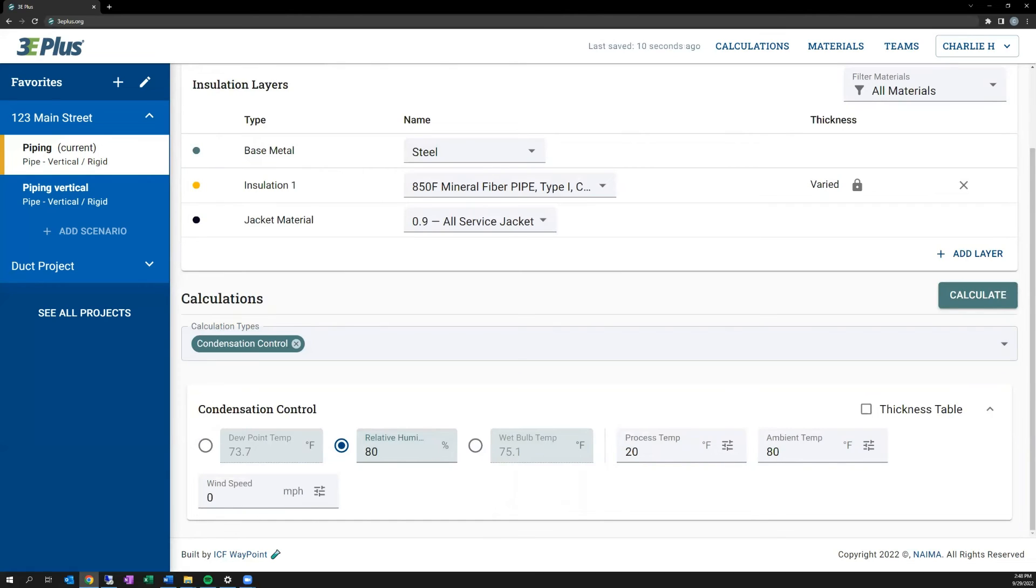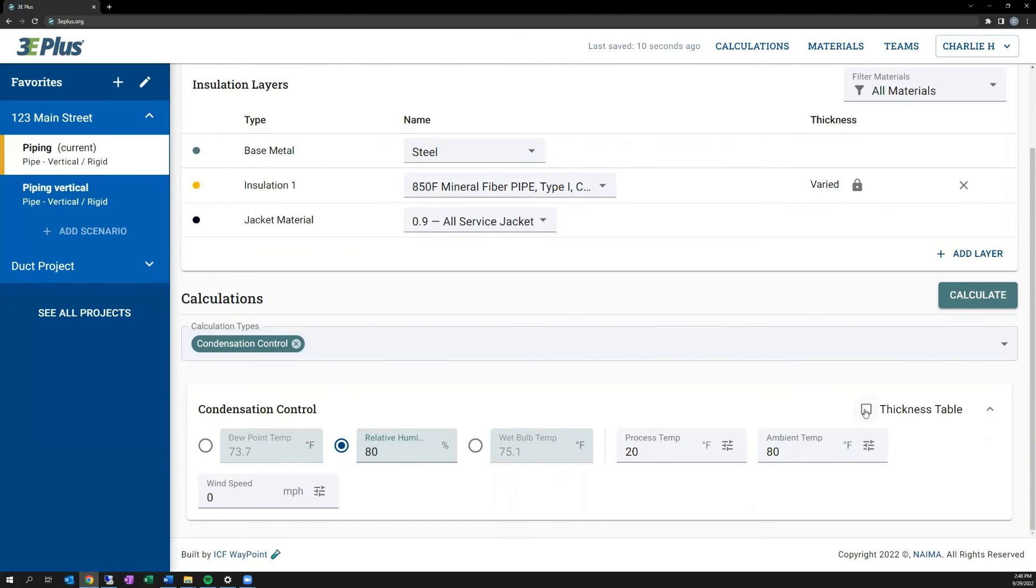And just like with personnel protection, you can create a thickness table for cold process temperatures over a range of pipe sizes, using the thickness table option when you check that box.